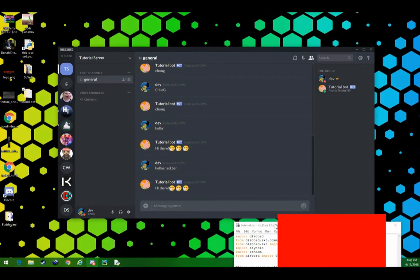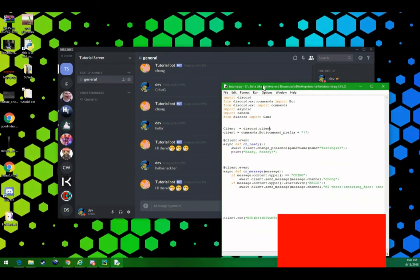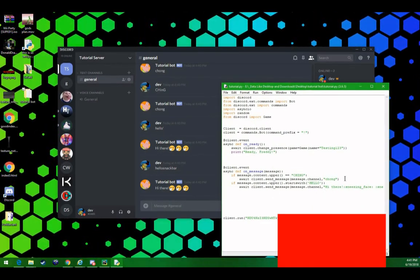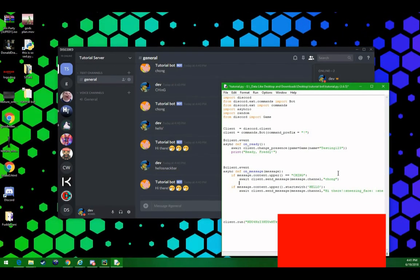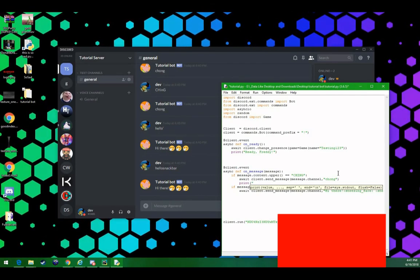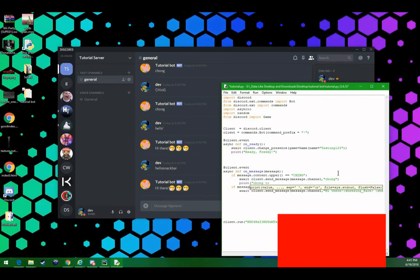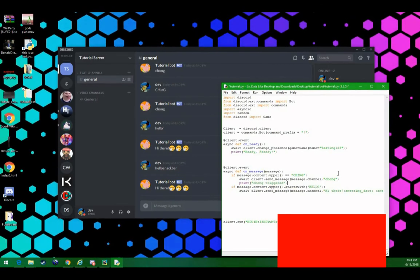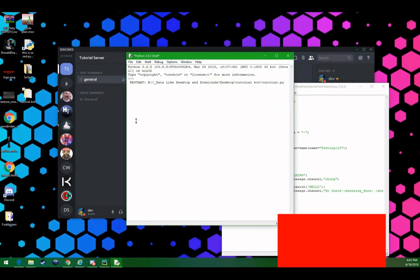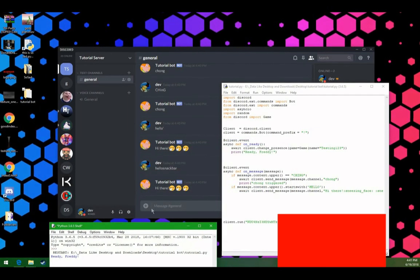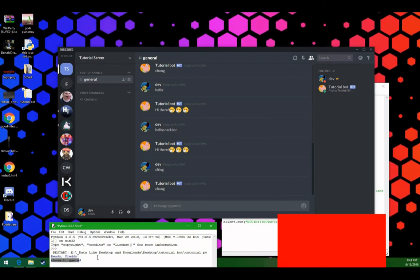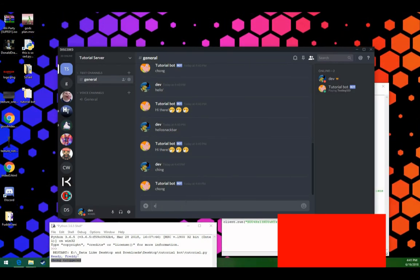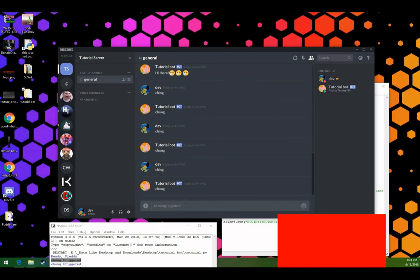Say we want to know in our console log if the command was triggered. We can simply go here, and after the command is triggered, we can do print chong triggered. There we go. We can run it again. Let's move that down here. Ching, chong triggered here. Let's try that again. There you go. It's that simple.